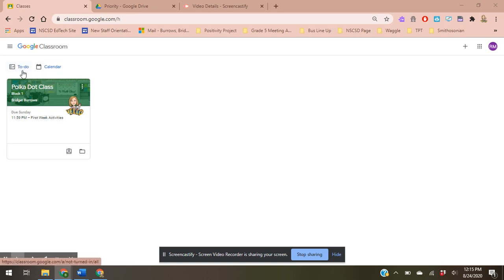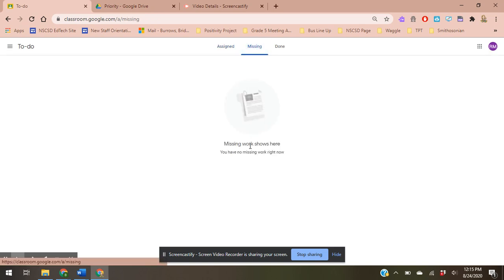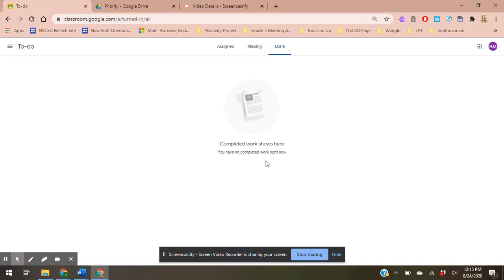We have this one where I can click right here, and it's going to get me all of my to-dos for all of my classes. So you can see what's assigned, you can see what's missing, and what you've completed already.